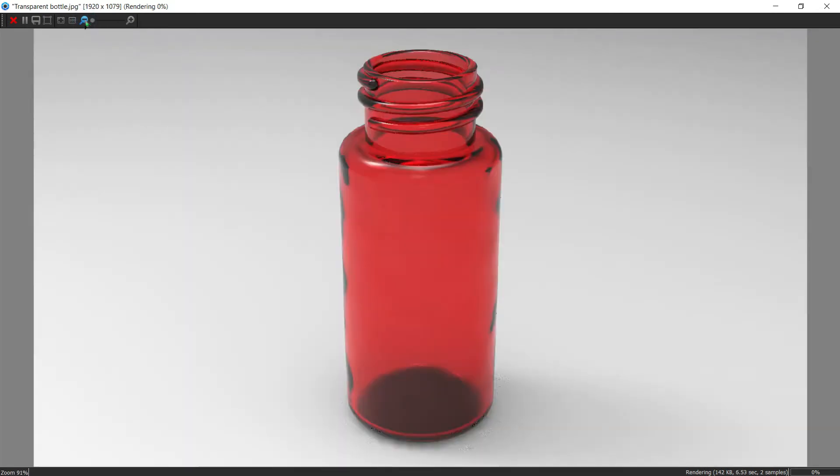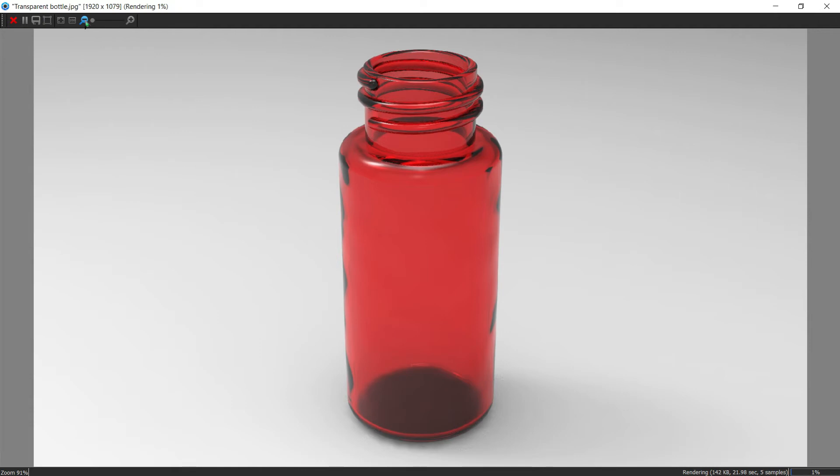This might take a while depending on the materials you use, how complex the model is, and the number of samples you used. Normally 300 samples for this material should be quick enough. Some materials like cloudy plastic take quite a while to render, so let's just hold on.